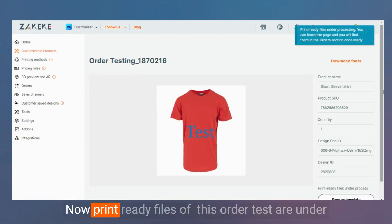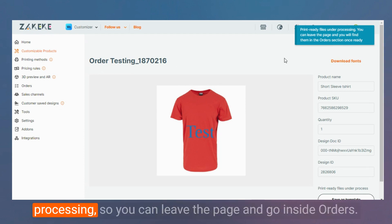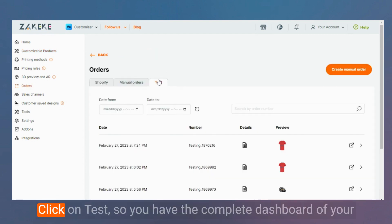Now print-ready files of this order testing are under processing. So you can leave the page and go inside Orders. Click on Test.